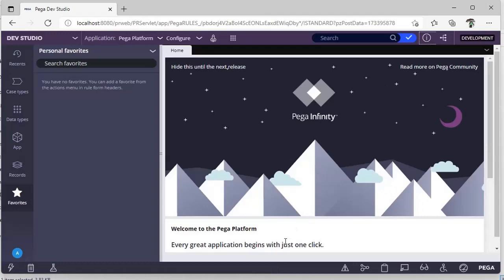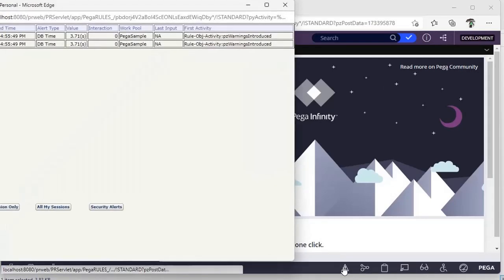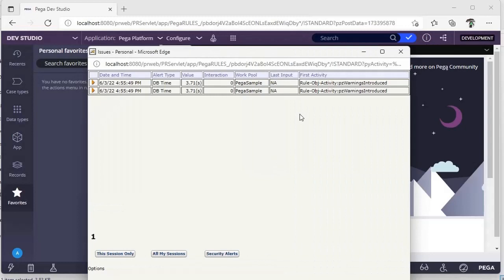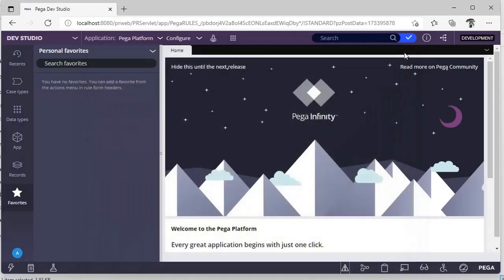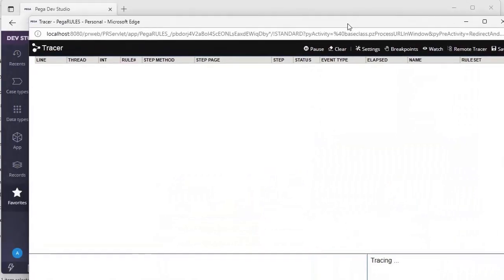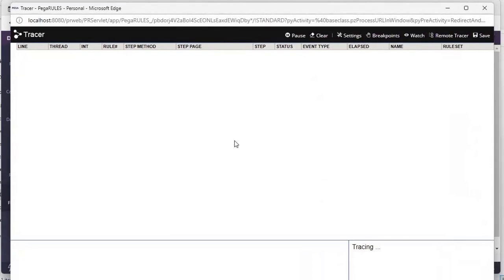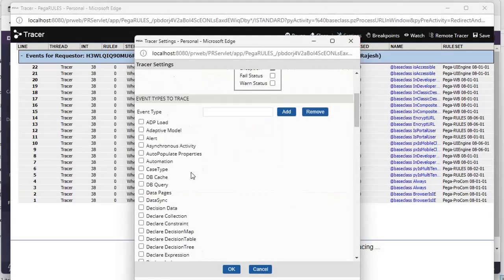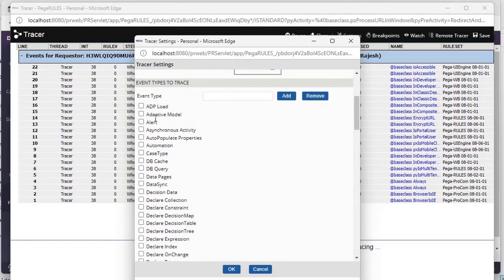Pega has provided a number of tools. If there are any activities that are taking a long time, they will be reported here. This is the Tracer — the Tracer is where you can see the execution of a program or process in Pega. I'll be recording a separate video only for Tracer, because there are many options here.